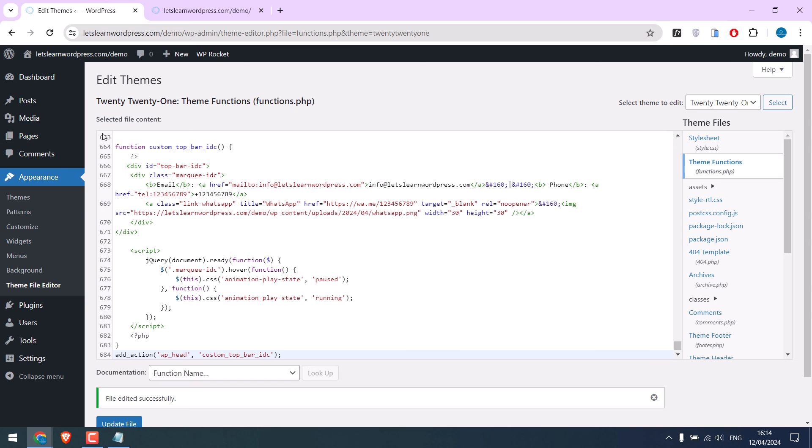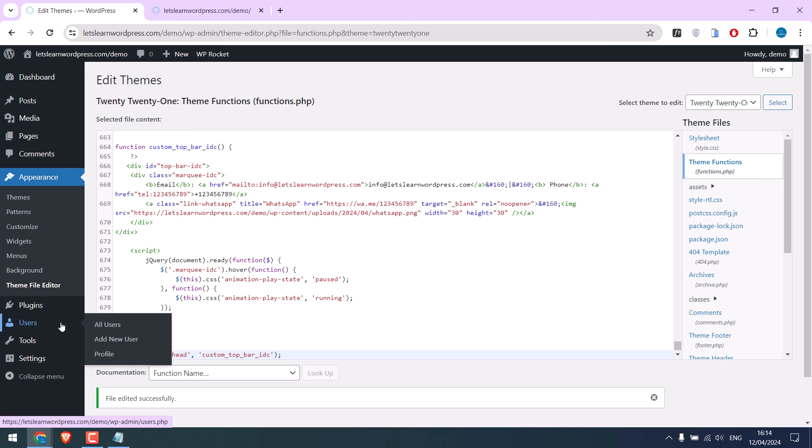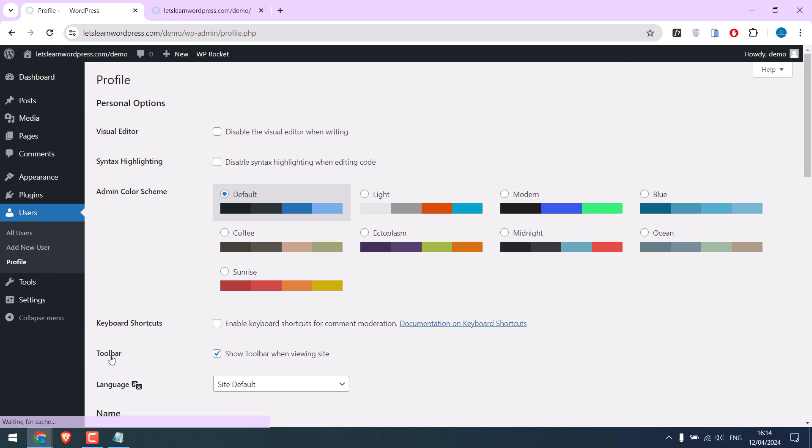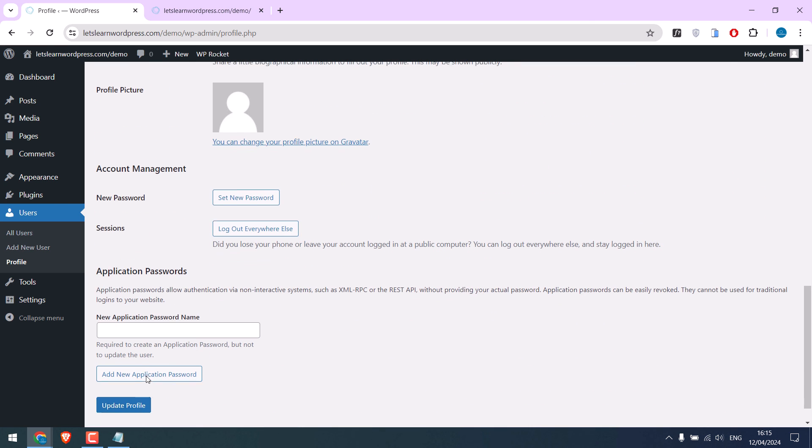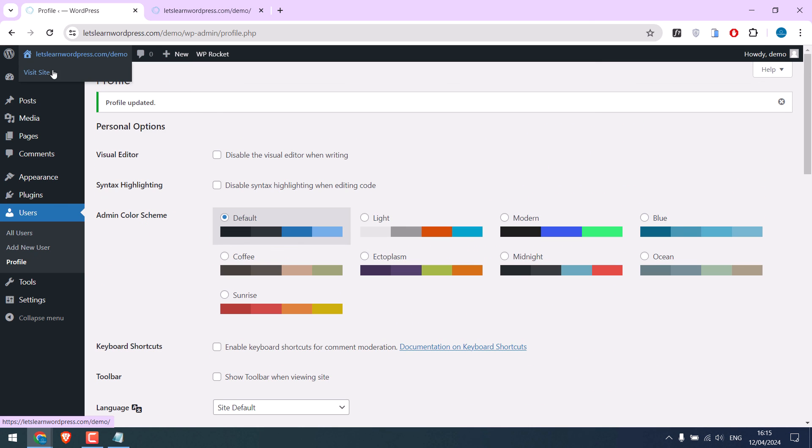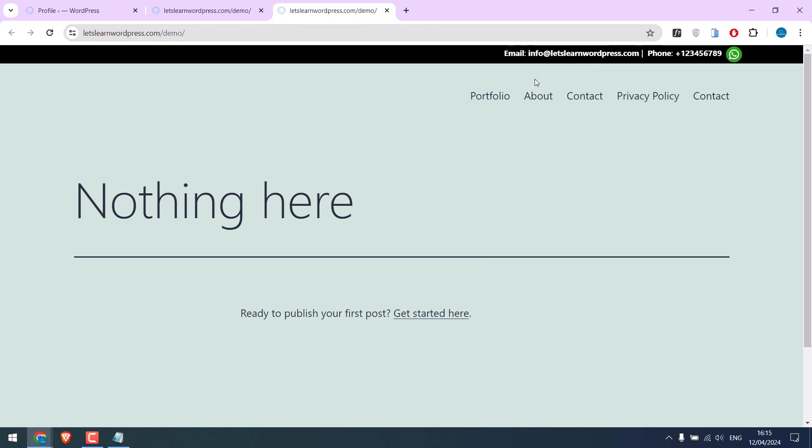Or go to Users and Profiles. And untick this toolbar. And update. So the toolbar is hidden.